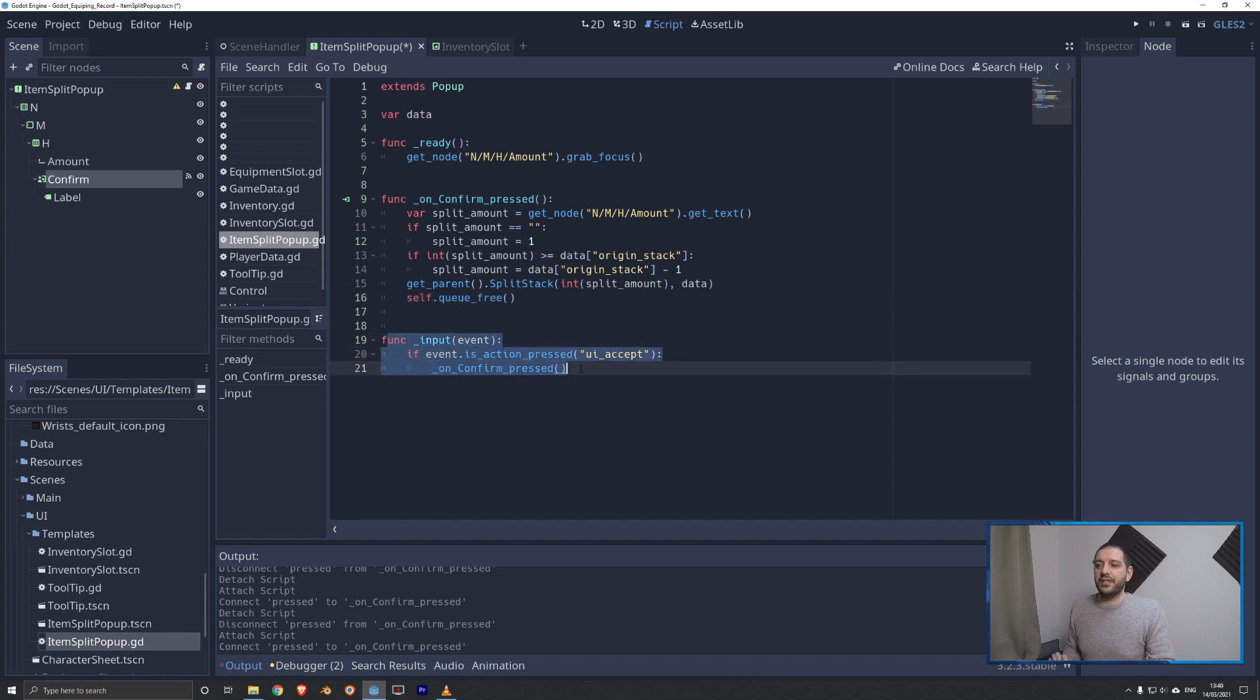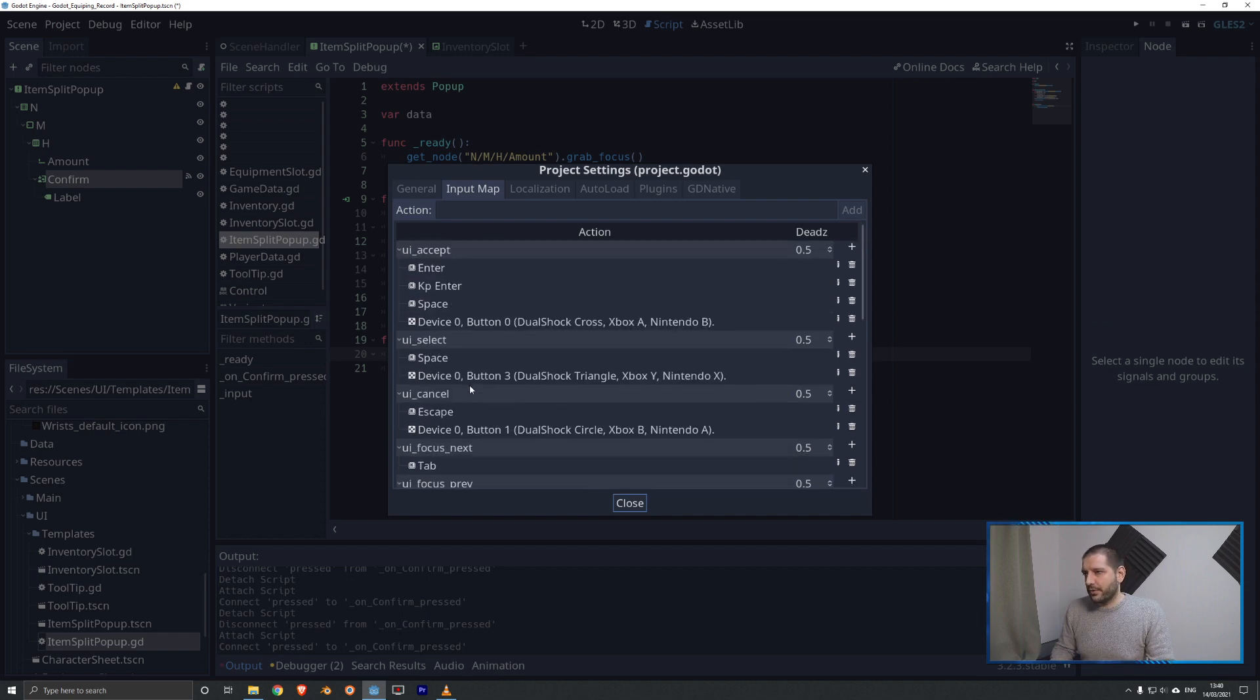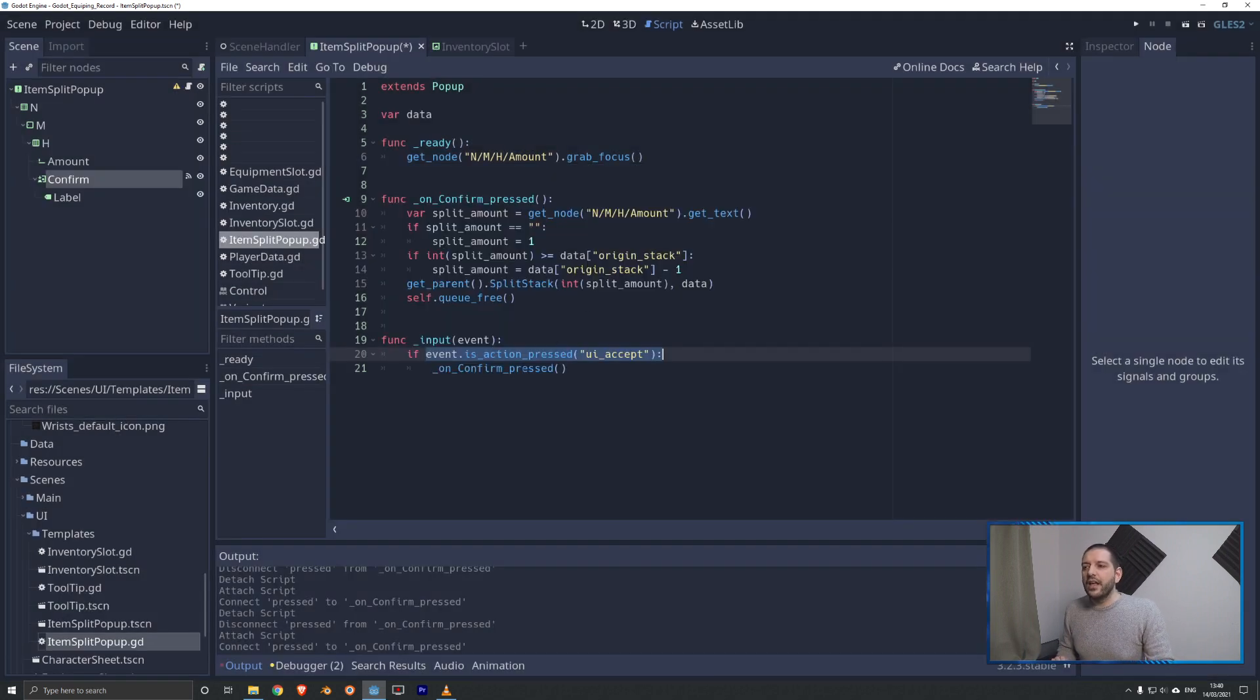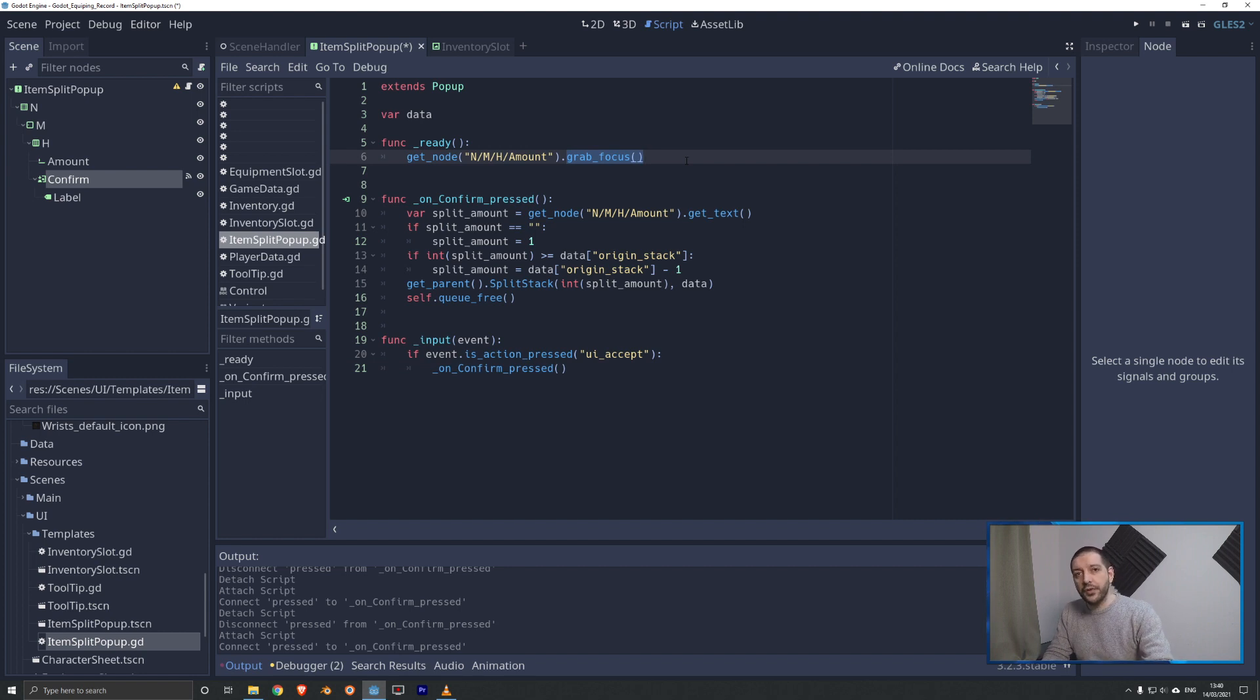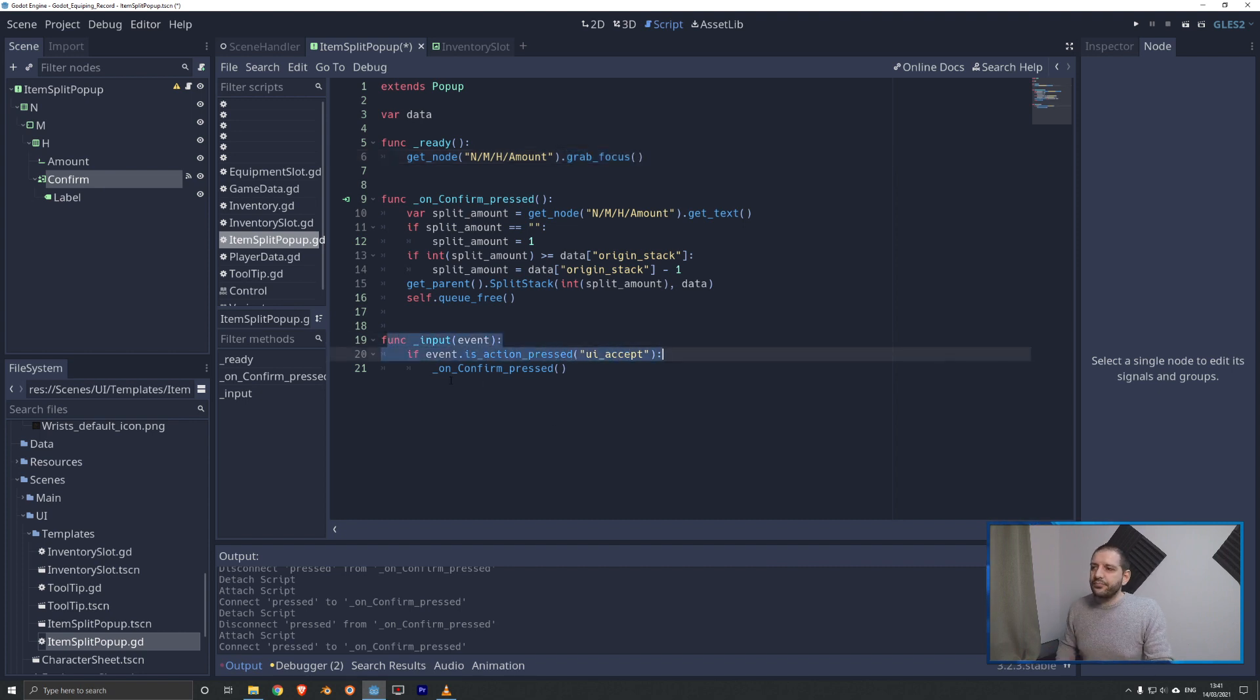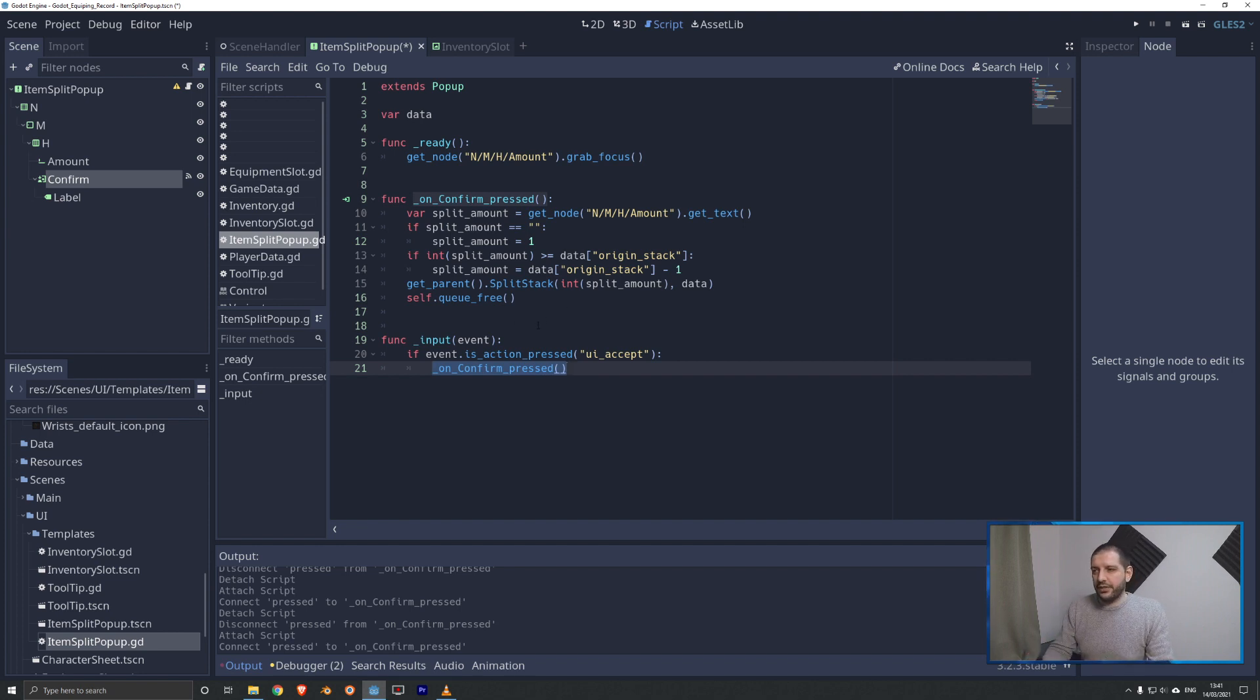Lastly, we have this function input event. Function input event is just listening for input, and here we have the event is action pressed UI accept. That is not something I've created. The UI accept is a standard function, which is standard programmed with the enter function. If the player presses the enter key, we are going to run the on confirmed pressed. We do that because as we have grabbed focus, the player is immediately probably with his hand on the numpad, typing in the amount he wants, and normally you just immediately hit enter. But if you hit enter, that is not what the signal is doing with the confirm button. So we are going to take that enter input, and we're going to emulate as if the confirm button was pressed by calling the function in itself. Thereby, we don't require the player to use the mouse at all on the split item popup, and it can just have a little bit of quality of life when it comes to the user friendliness of this panel.